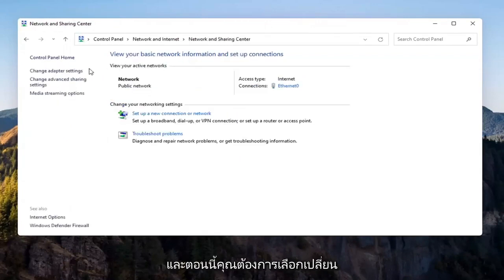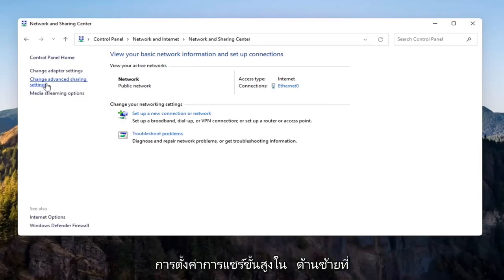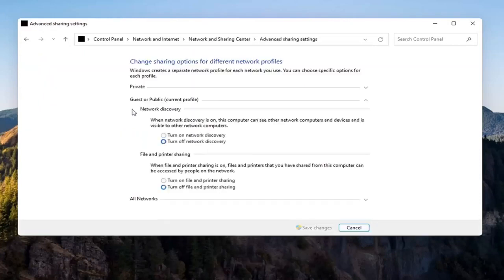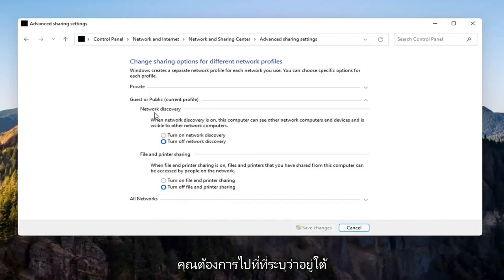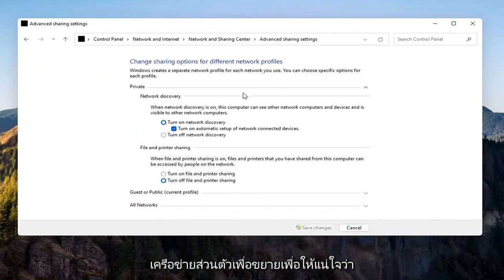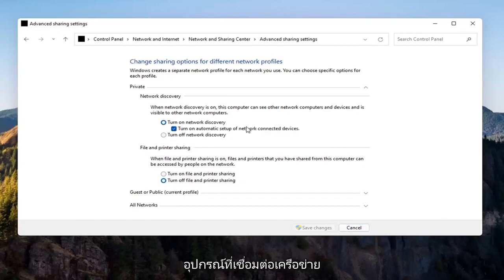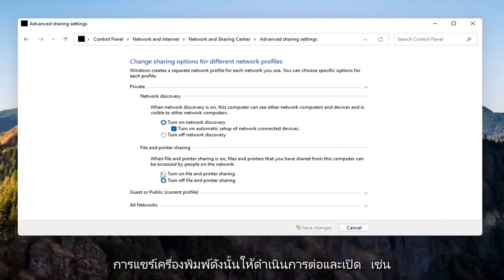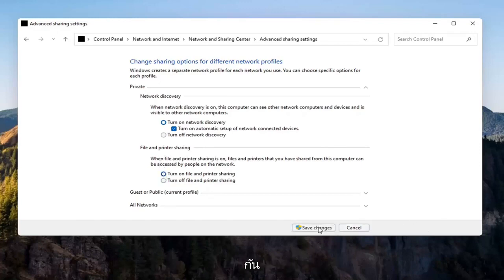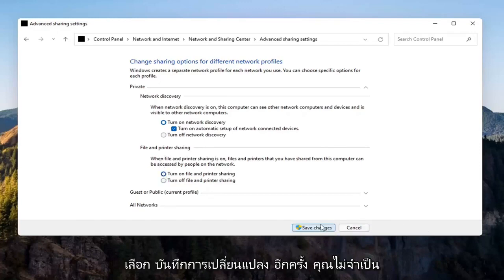Now you want to select Change Advanced Sharing Settings on the left side. You want to go where it says underneath Private Network, so expand that. Make sure Turn On Network Discovery is turned on, as well as Turn On Automatic Setup of Network Connected Devices, as well as File and Printer Sharing. Go ahead and turn that on as well. Select Save Changes.